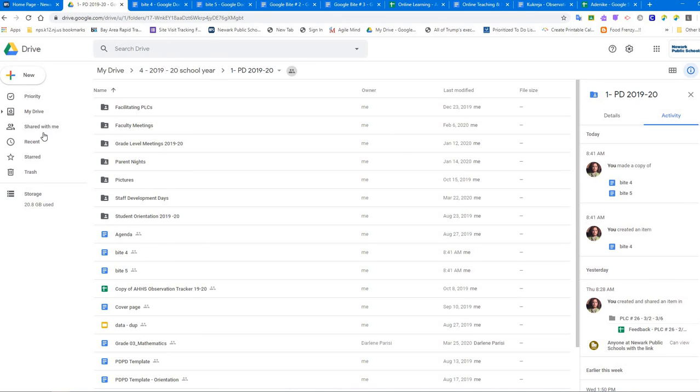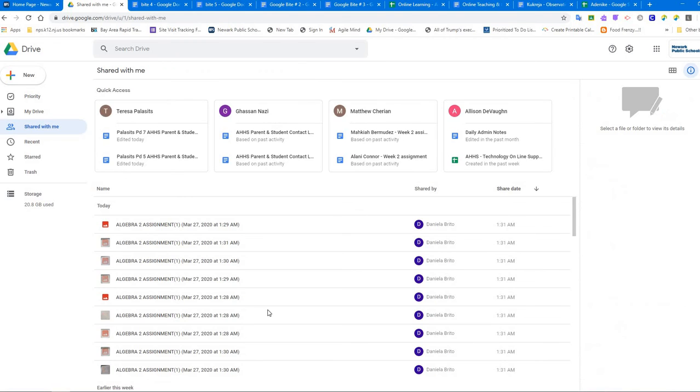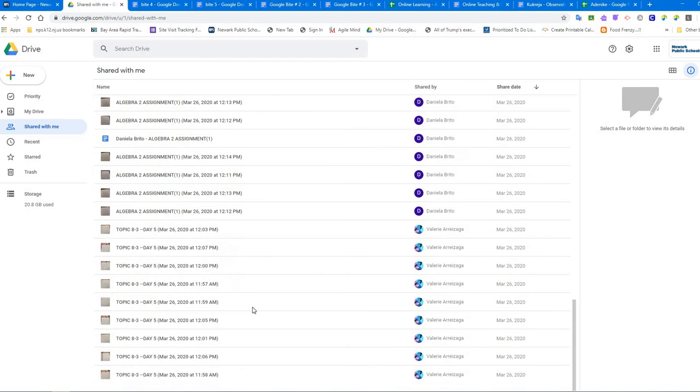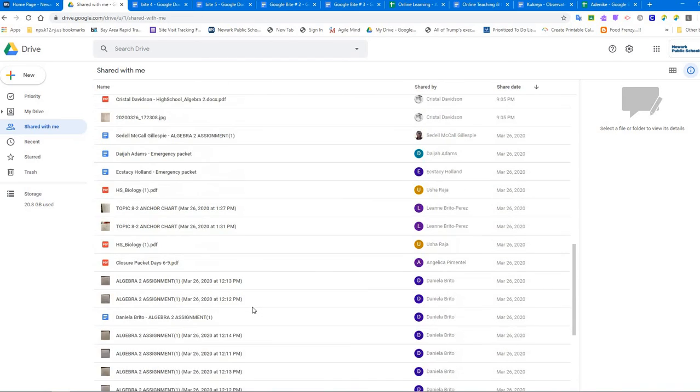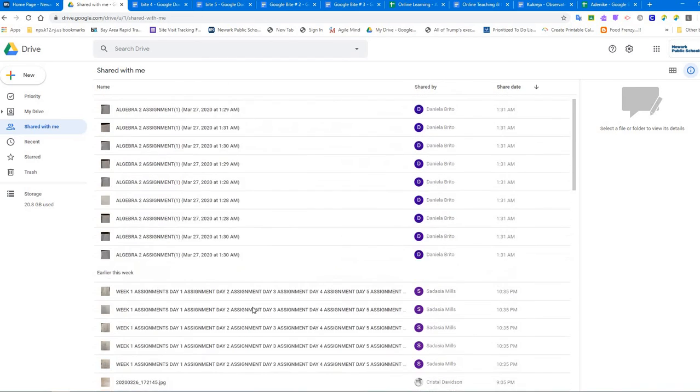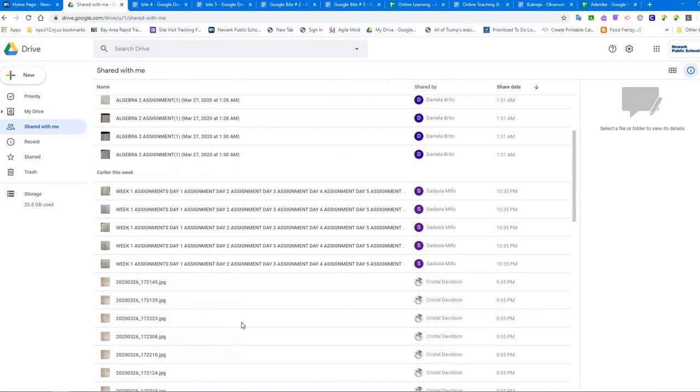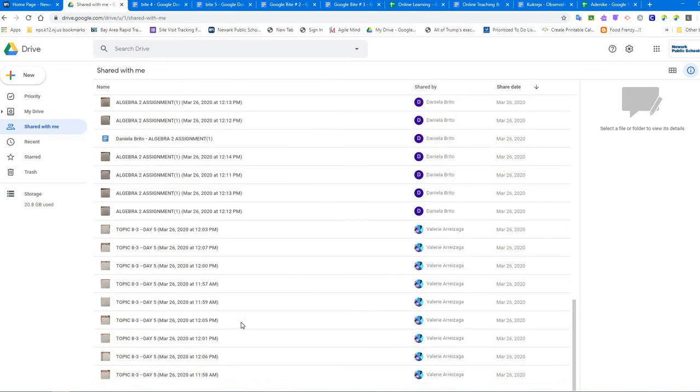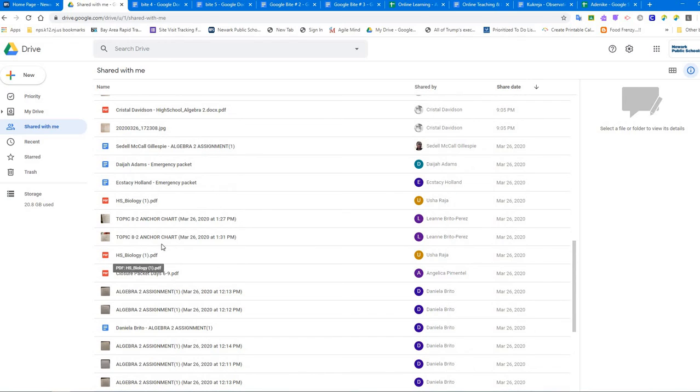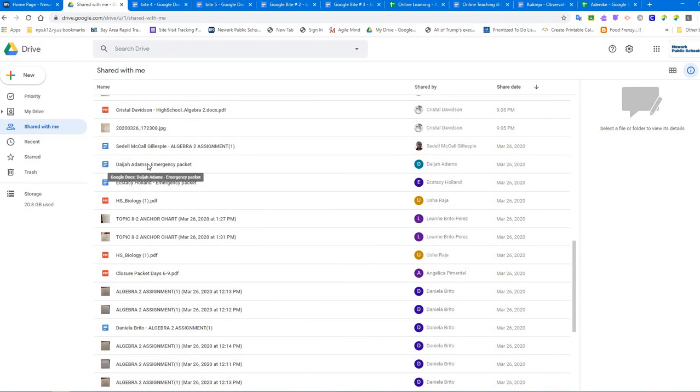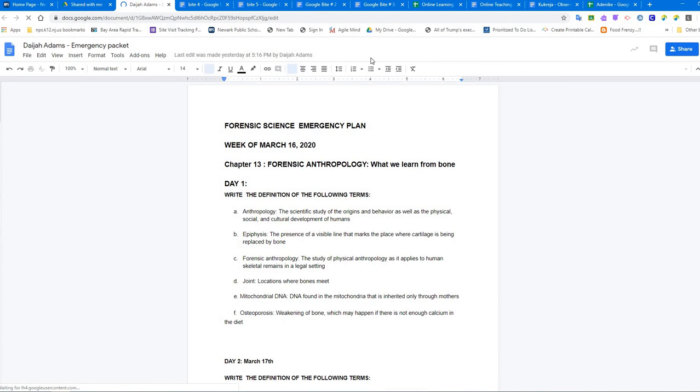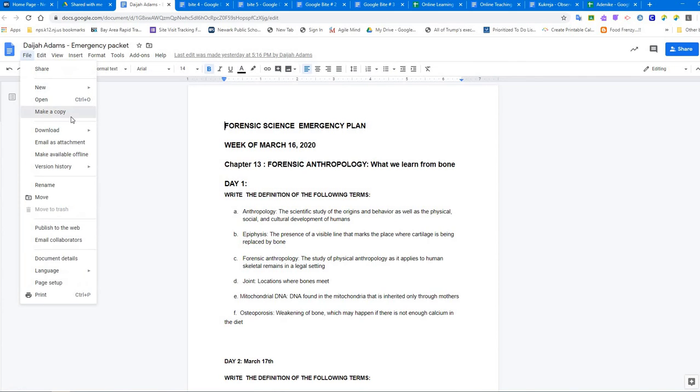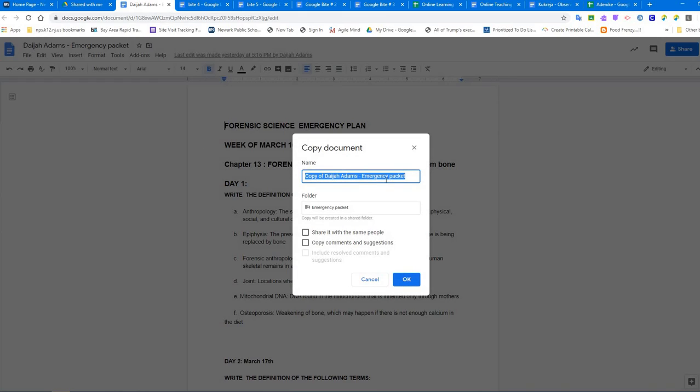Third part - what happens if somebody shares a document with you and you need to make a copy of that? Exactly like this. You go to shared with me, and I would have to find out something because I have right now so many shared with me documents. These are the pictures students have been submitting work. Let's pick one of the documents over here. If someone shares with me, same thing - when I go make a copy of this, I name it Byte number 6.